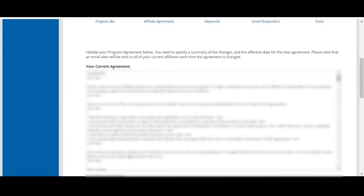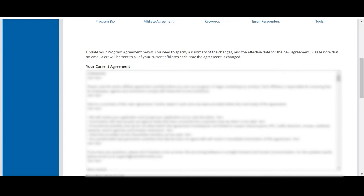Your affiliate agreement is your legally binding agreement with your affiliates. Any program restrictions or rules that are enforced will need to be added here. Without an agreement in place, your program technically and legally has no restrictions. We highly recommend speaking with your legal team to set up your affiliate agreement, as our team cannot assist in the creation of your agreement.